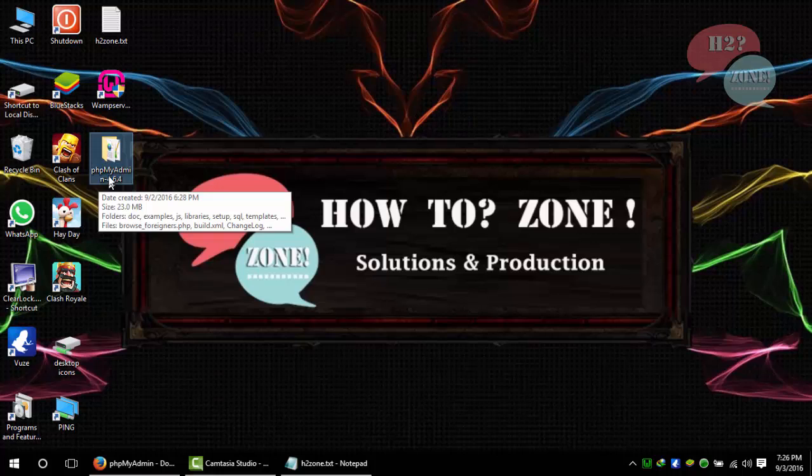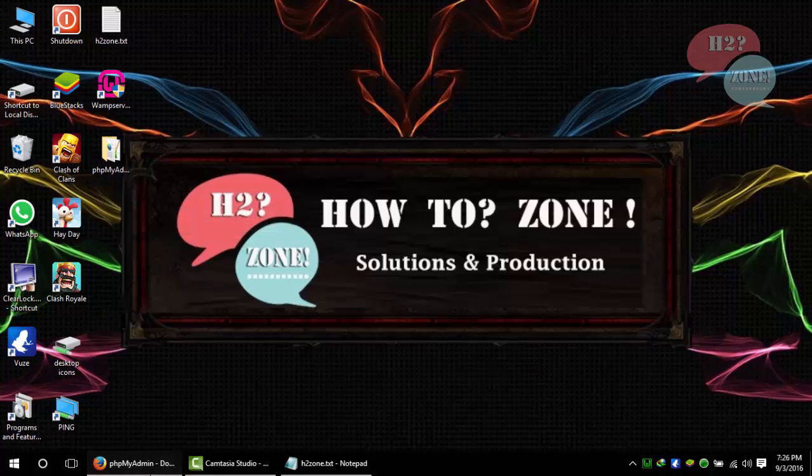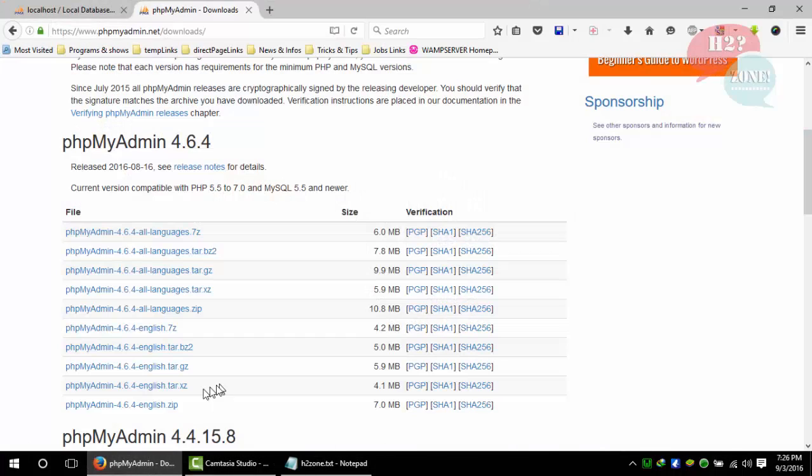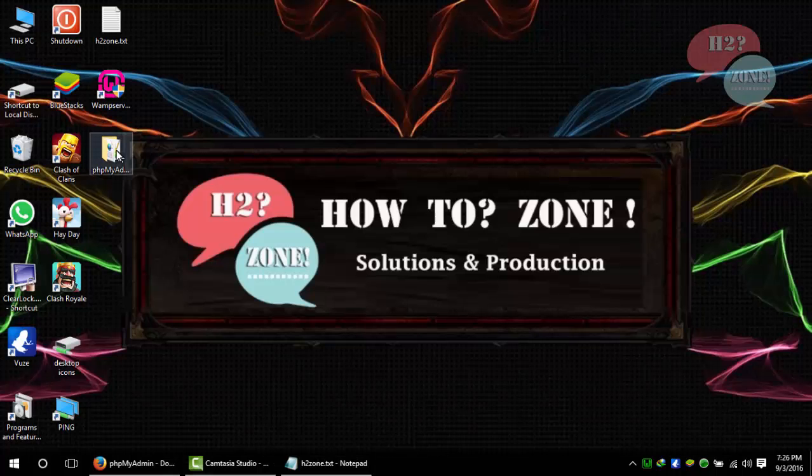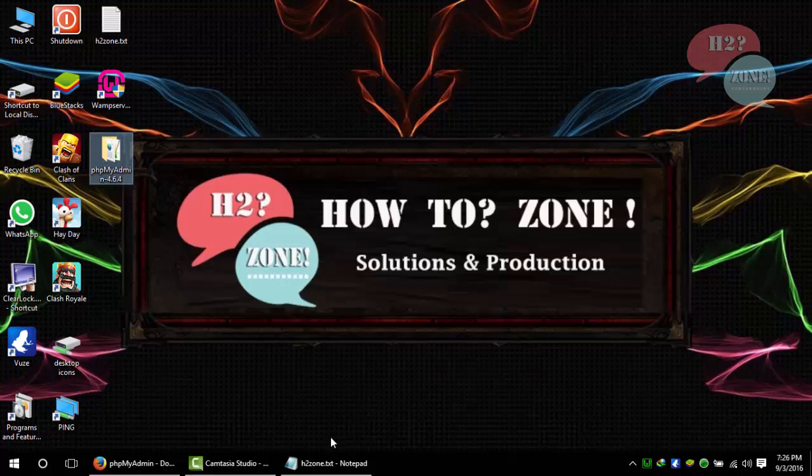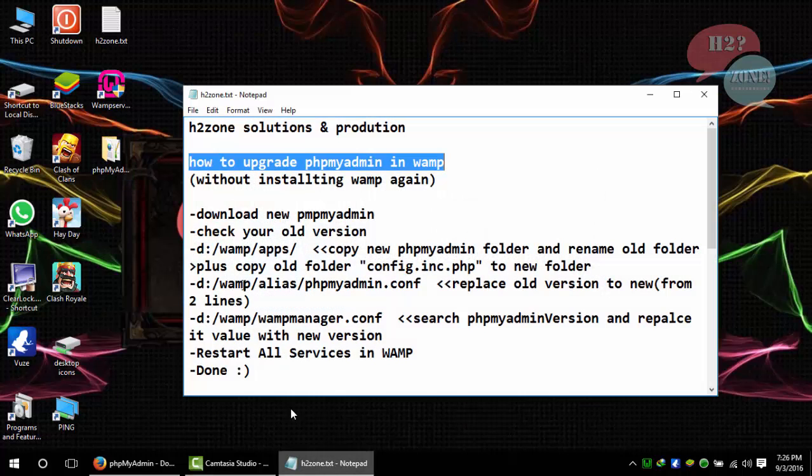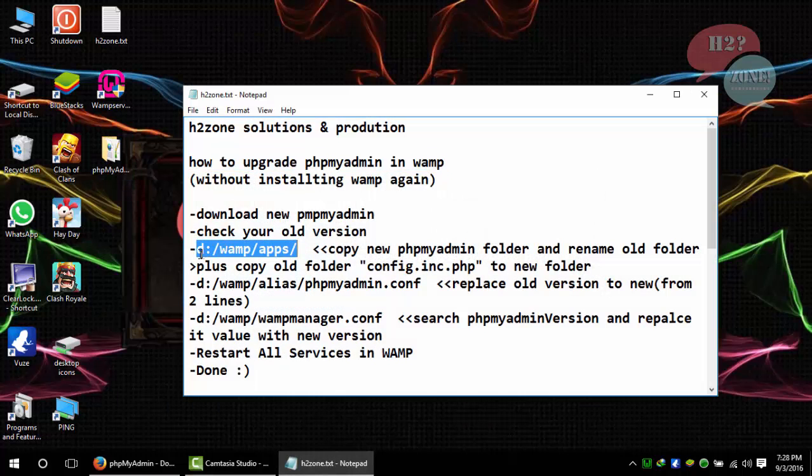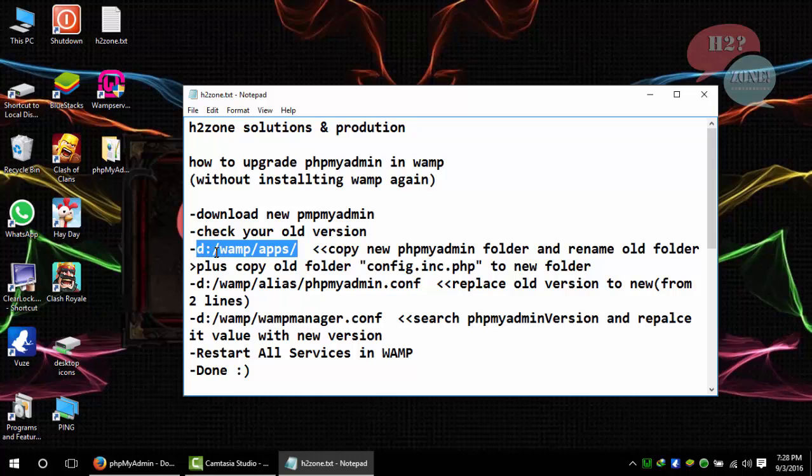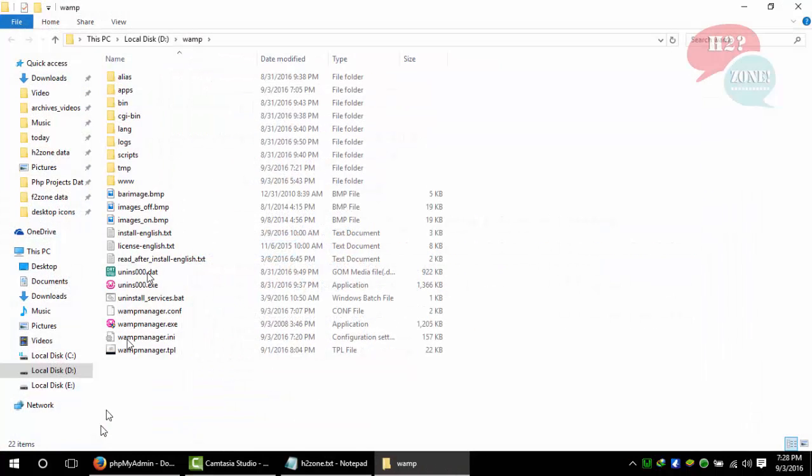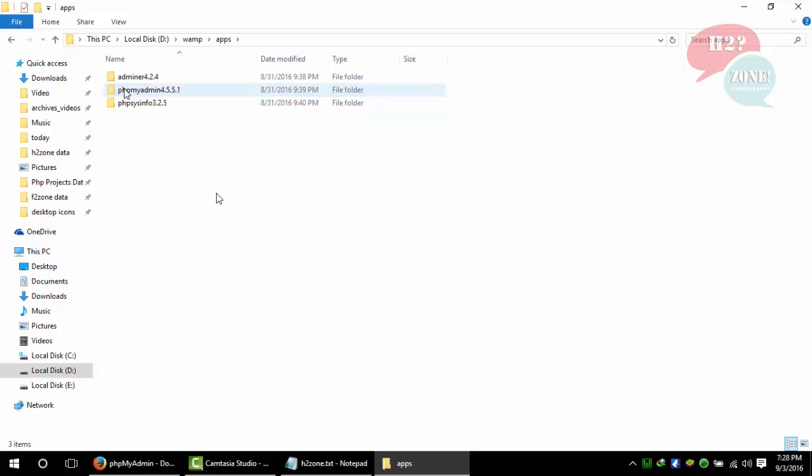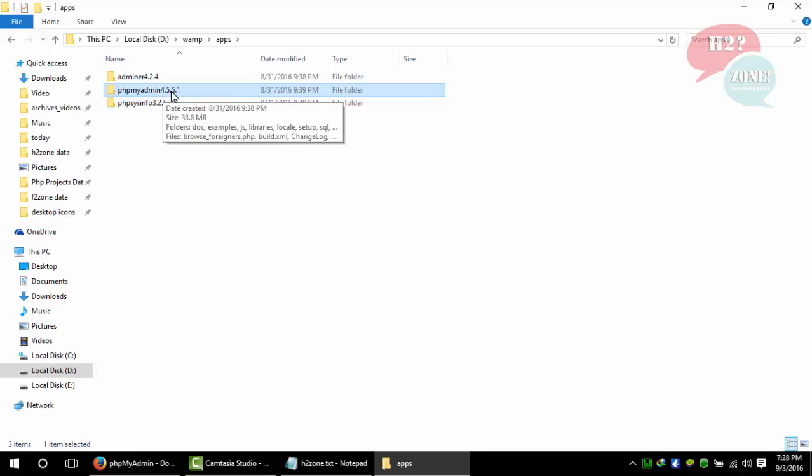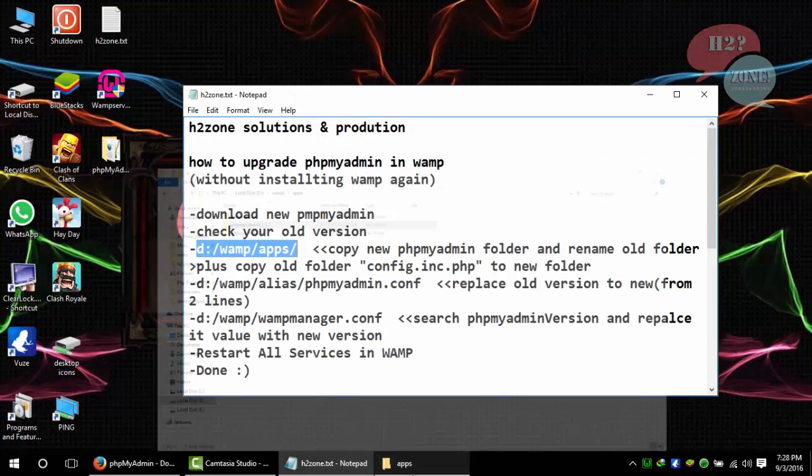After downloading, just follow this step. Go to your WAMP directory. If you installed it on C, then go to C:\WAMP, otherwise D:\WAMP. I am going to copy this latest version and paste it in the apps folder. You can see that my old version is 4.5.5.1.